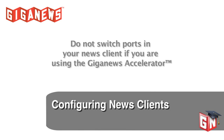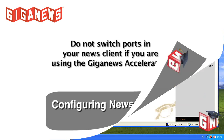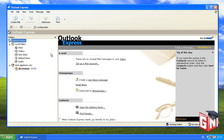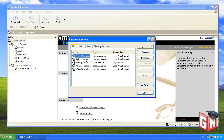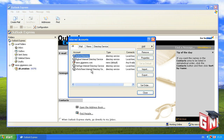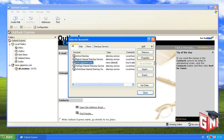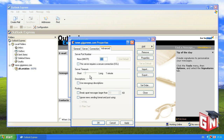Here's how to change the ports used in Microsoft Outlook Express and Newsbin Pro. At the top of the Microsoft Outlook Express window, click on Tools and then click Accounts. In the window that appears, select news.giganews.com and click Properties. Switch to the Advanced tab. The first option will allow you to specify the port to use. Once you've changed the ports to either 23 or 80, click OK.